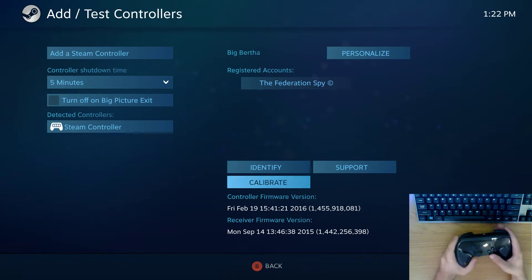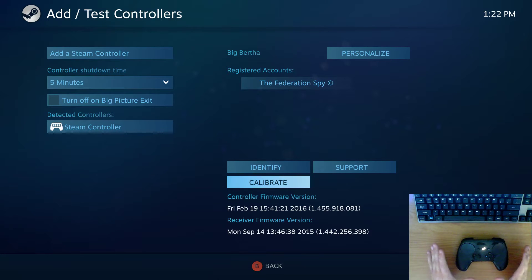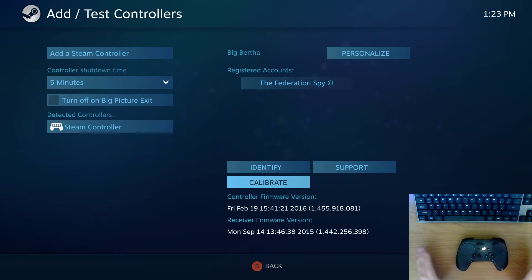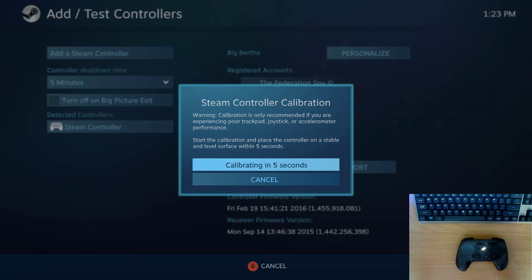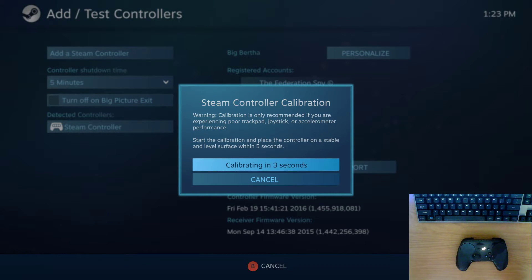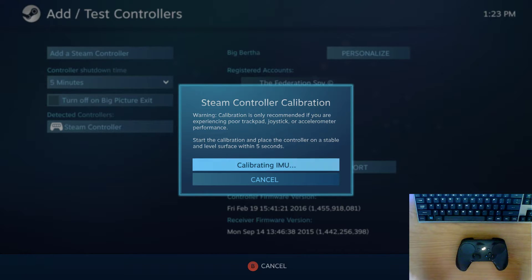Now the way you do this: just lay your controller flat on the desk, don't vibrate the desk, don't hit the desk, and just calibrate the controller. Just follow the instructions, leave it perfectly still on the desk until the calibration is complete.